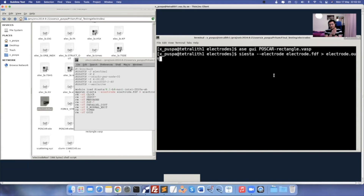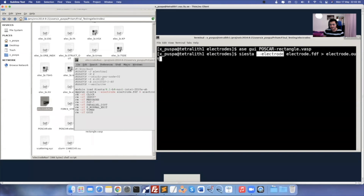The command was 'transiesta electrode.fdf > electrode.out'. But with the upgrade to SIESTA 4.1.b4, you can use the same siesta command but must mention '--electrode' explicitly, so it performs the electrode calculation and generates the TSHS file required for scattering region calculation.